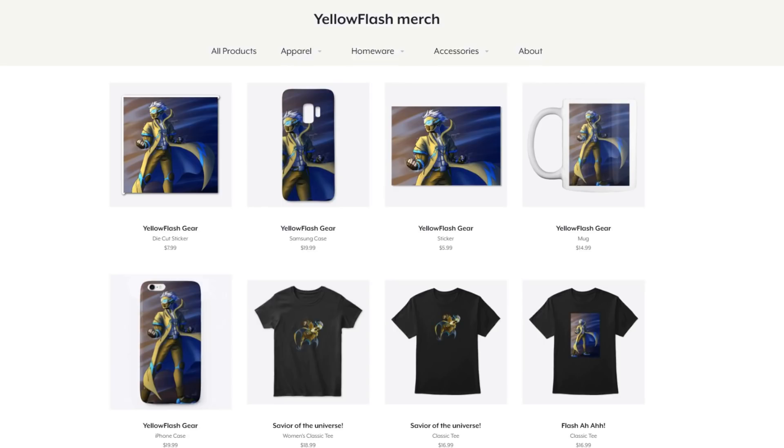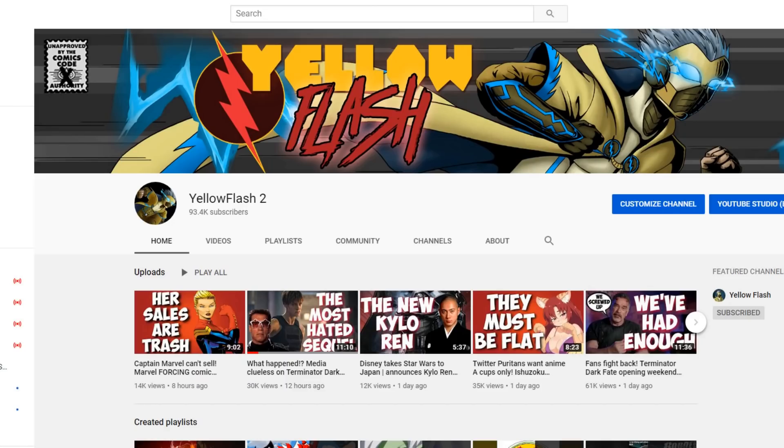Also, if you want to help support the channel, check out my Teespring store. There's a link in the description. You can find some merchandise in there that you might want to check out. Also, take a moment. Make sure you're still subscribed to the channel. There's something going on right now. And they've been unsubscribing people. So just take a second and double check on that. And subscribe if you're new.